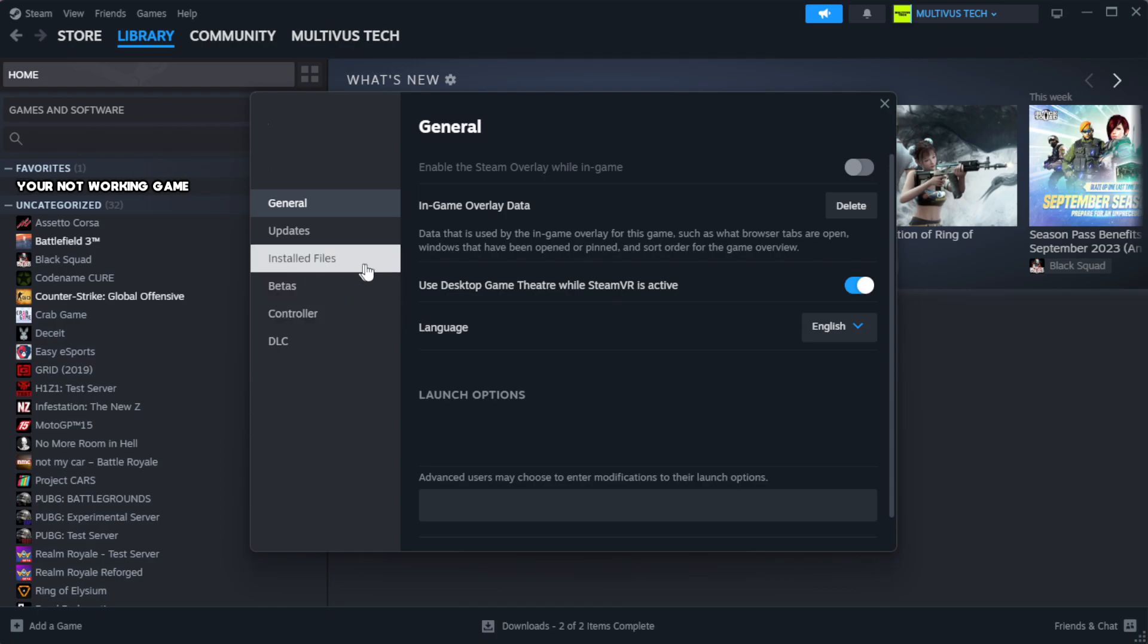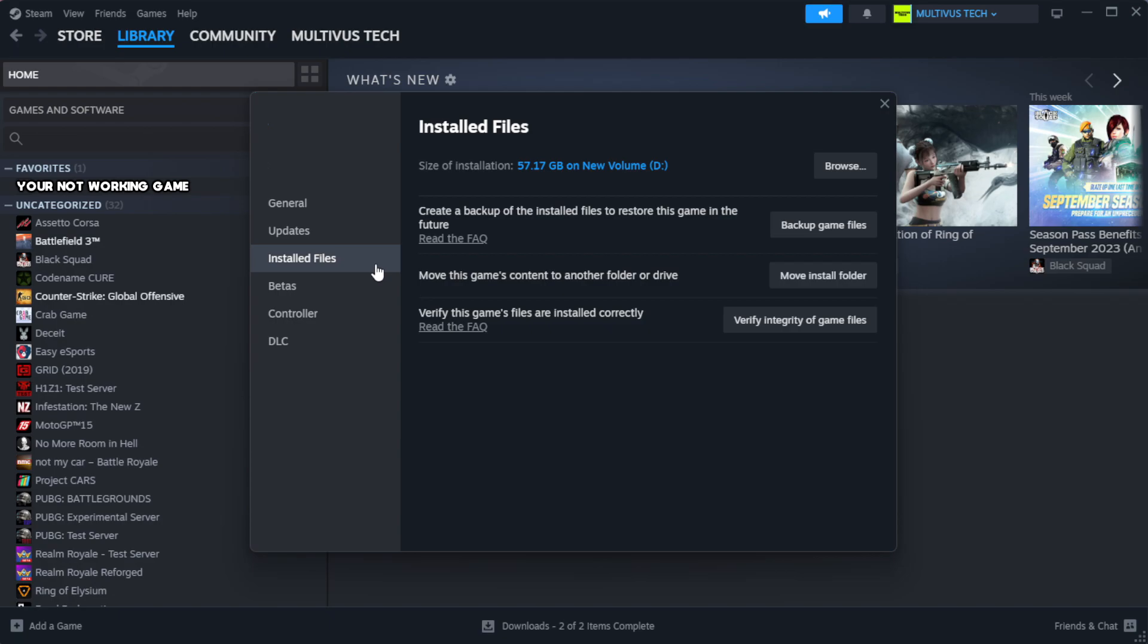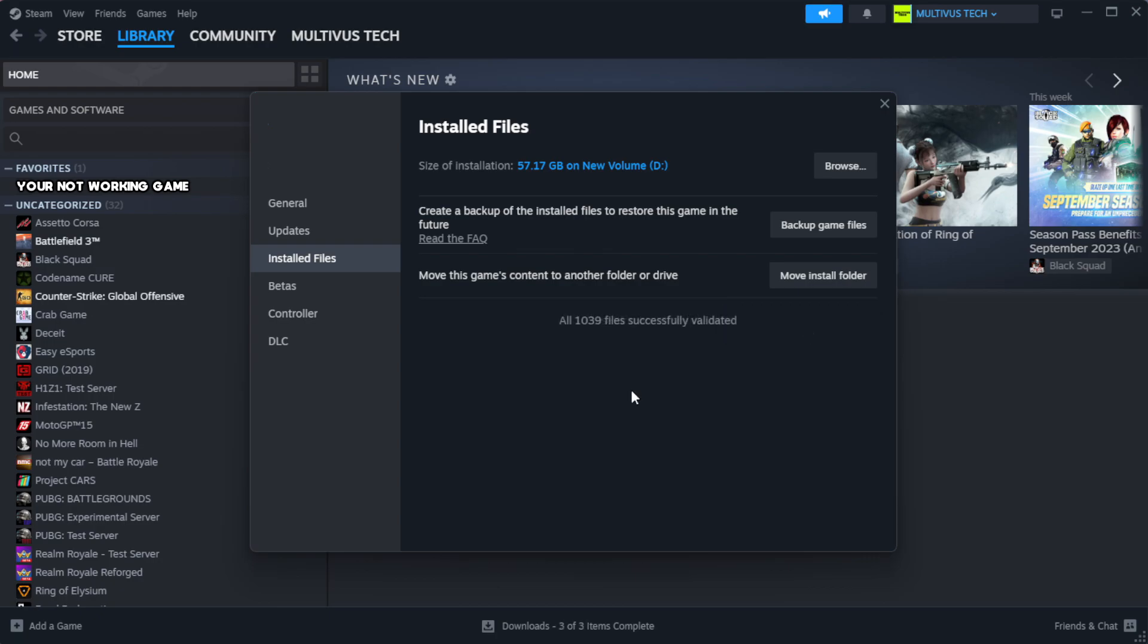Click local files. Click verify integrity of game files. Wait.